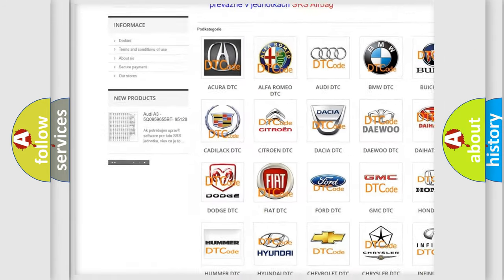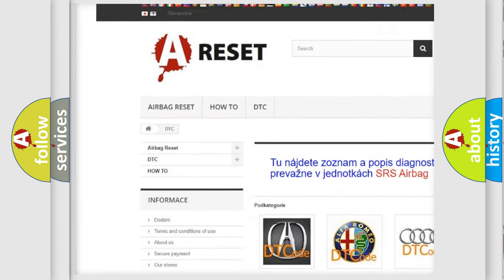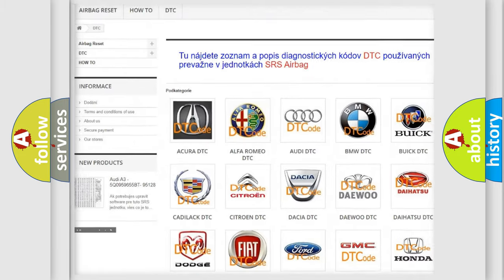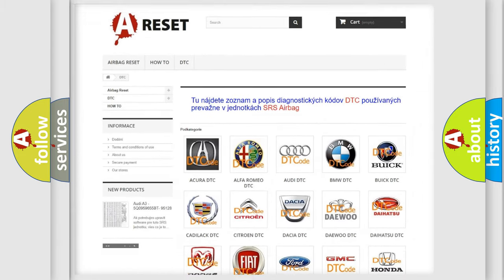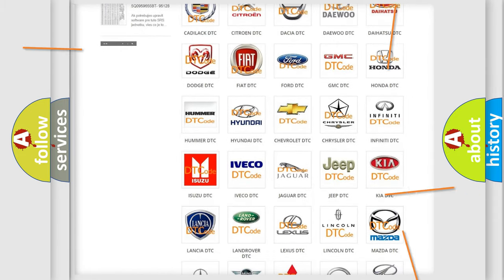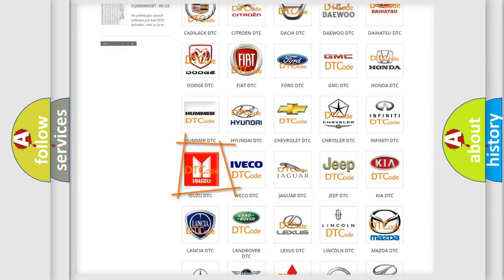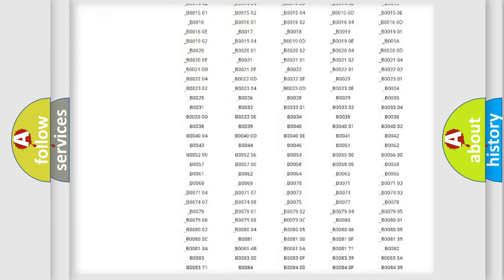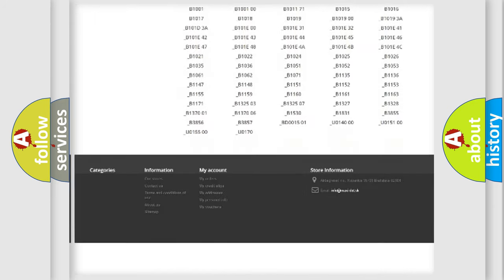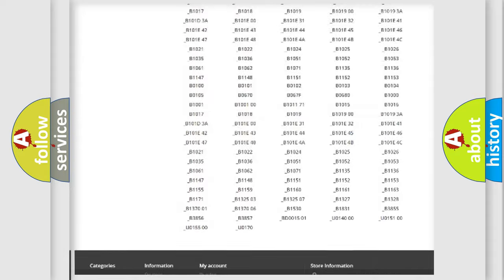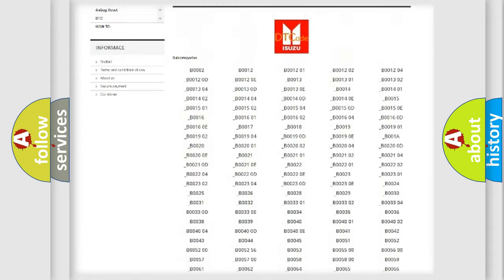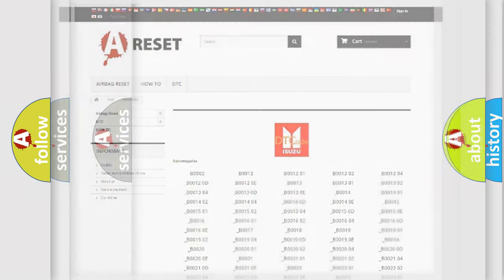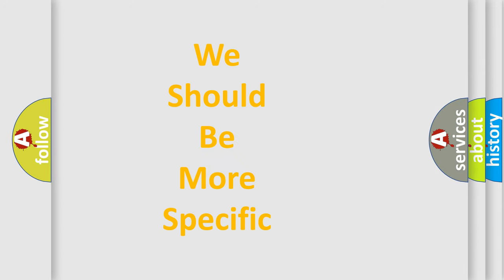Our website airbagreset.sk produces useful videos for you. You do not have to go through the OBD2 protocol anymore to know how to troubleshoot any car breakdown. You will find all the diagnostic codes that can be diagnosed in Isuzu vehicles, and also many other useful things.